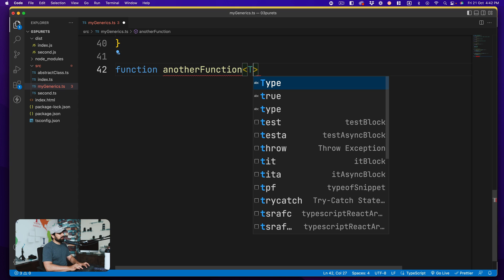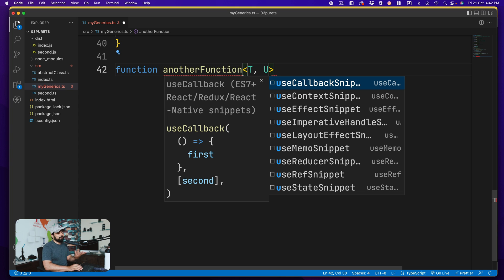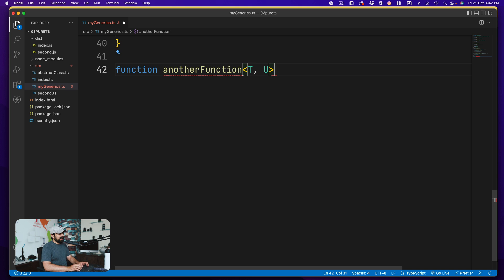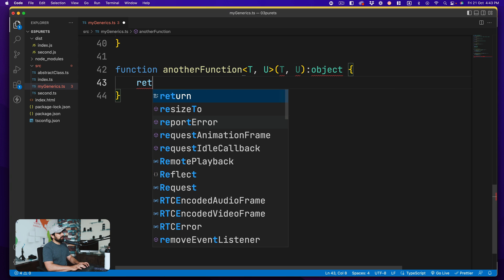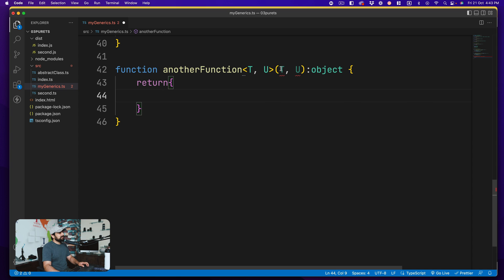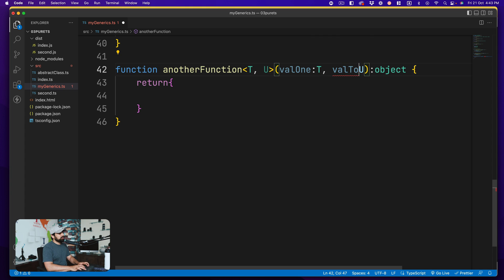Coming back to our first example — we want to create a function that takes two values that could be anything: boolean, number, or anything else. We don't want to lose type information, so that's where generics help us. This time we'll take two type inputs: `T` and `U`. You can provide as many generic type parameters as you wish. The function takes a parameter of type `T` and another of type `U`.